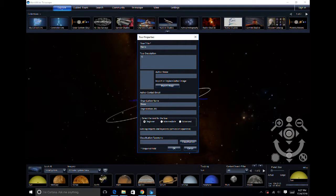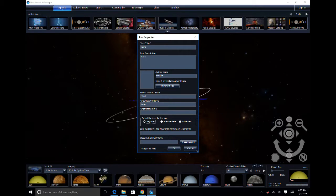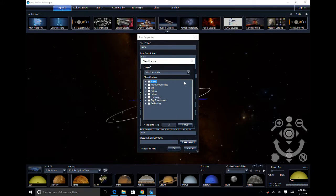This will open up your tour properties where you will fill out your tour title, tour description, author name, author contributions, organization, skill level, catalog options, and classification taxonomy.